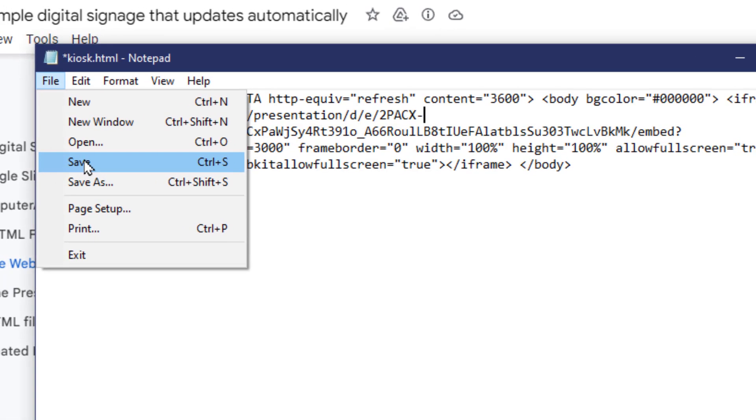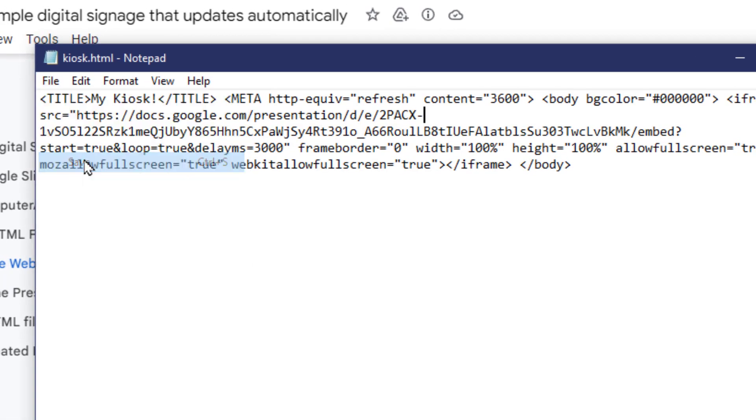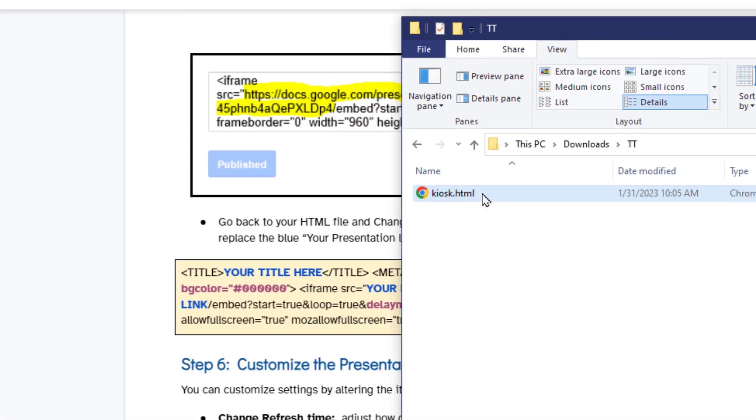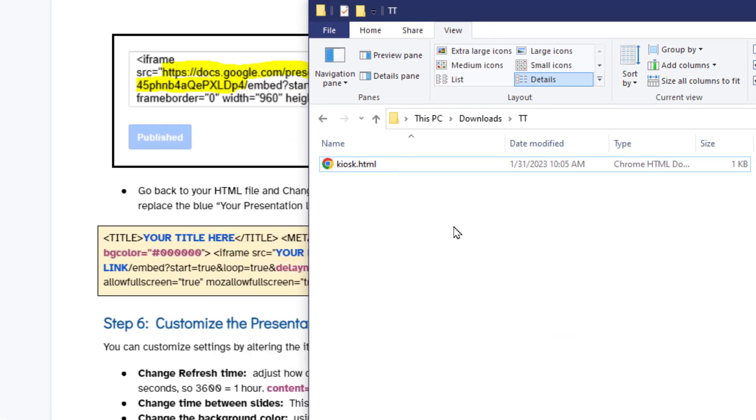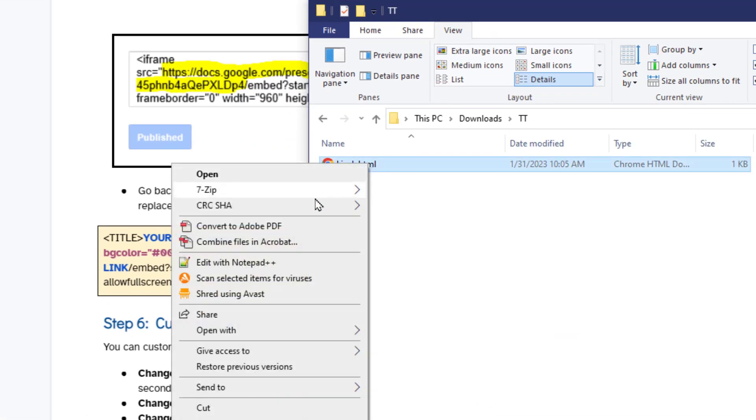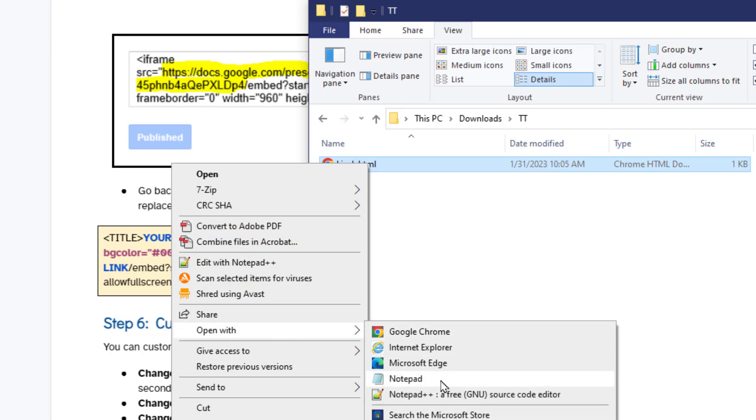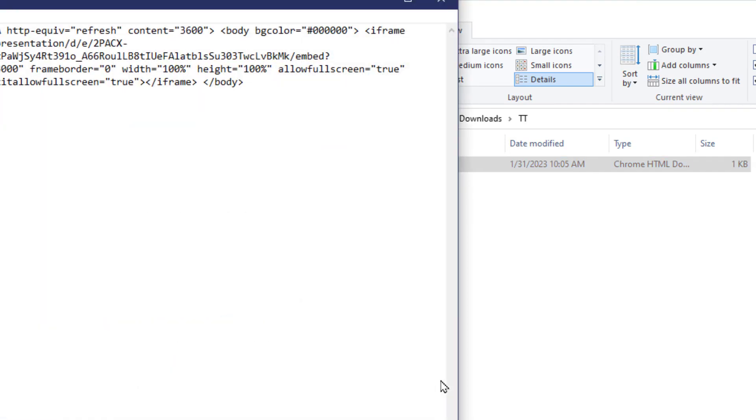Step seven is save your HTML file. You're going to want to go to file and save and remember if you need to edit it later you're going to want to right click on it and say open with notepad.